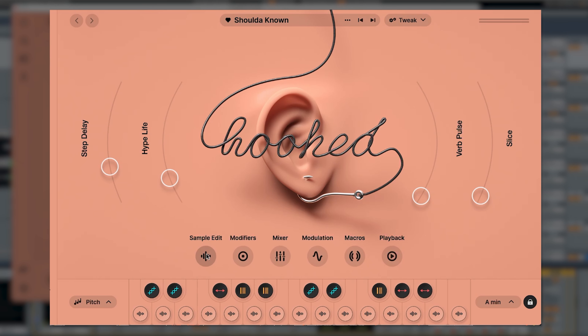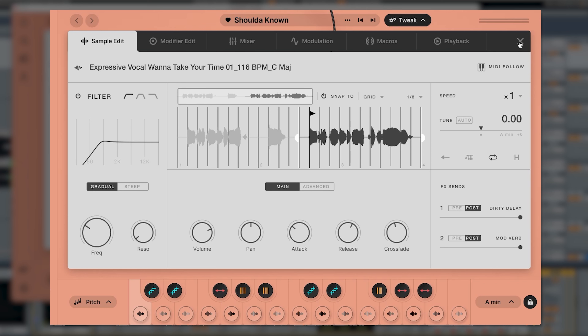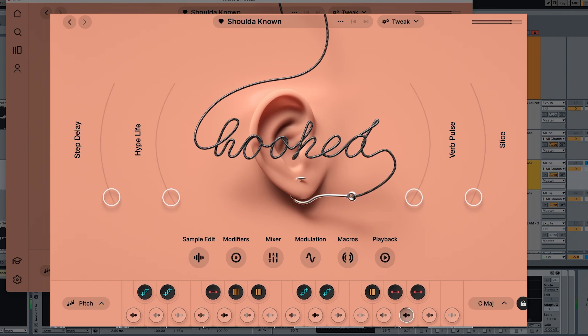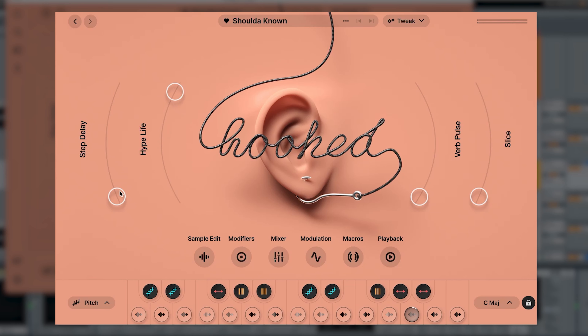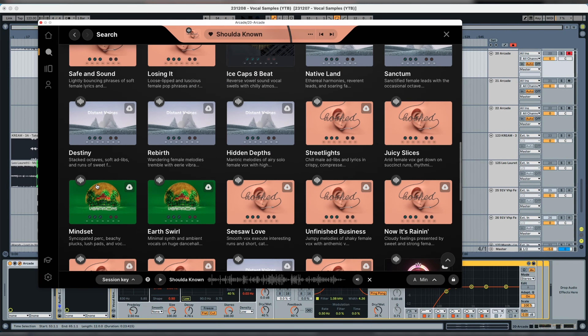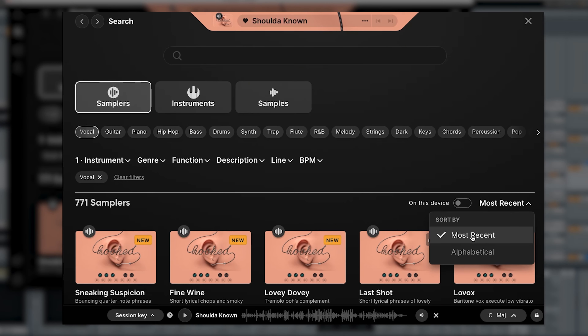The cool thing about Arcade is that you can find any kind of sample you want. For vocals, you can pick and play a sample like a piano, and they have cool knobs that give the vocal a different feeling. You can also use Arcade's built-in effects to make the vocal even more different. So with all that, plus a ton of different vocal kits, Arcade is definitely my go-to for vocal samples. The only thing I wish is that they had an option to sort by least used, so I can find samples nobody else is using.